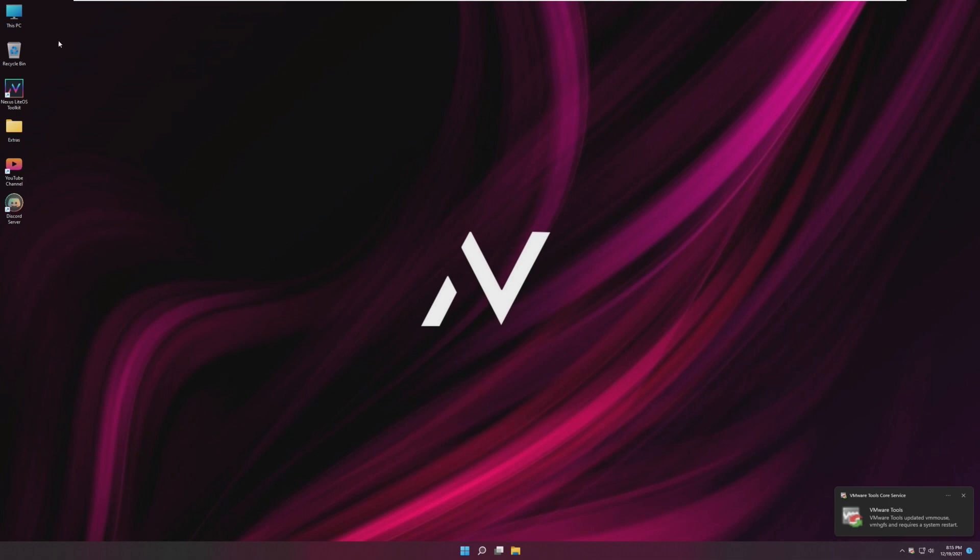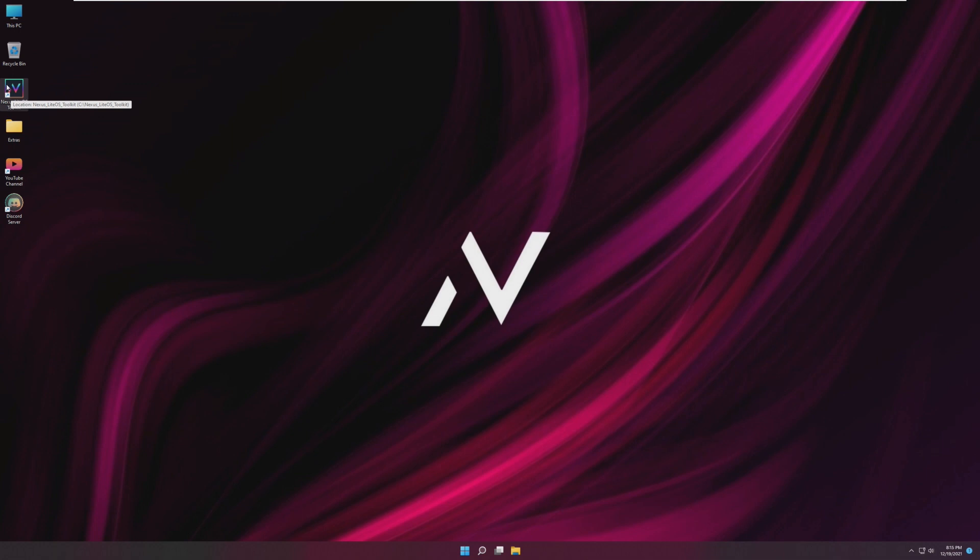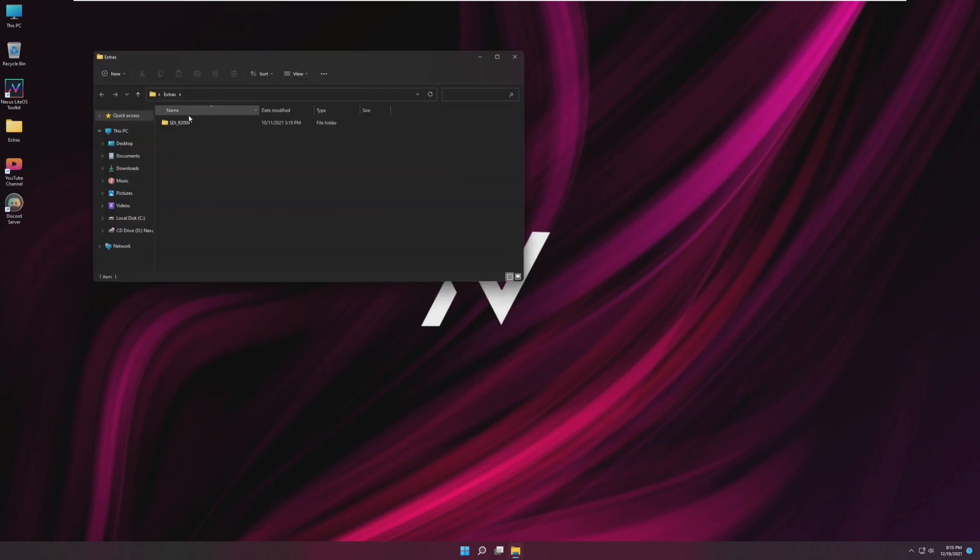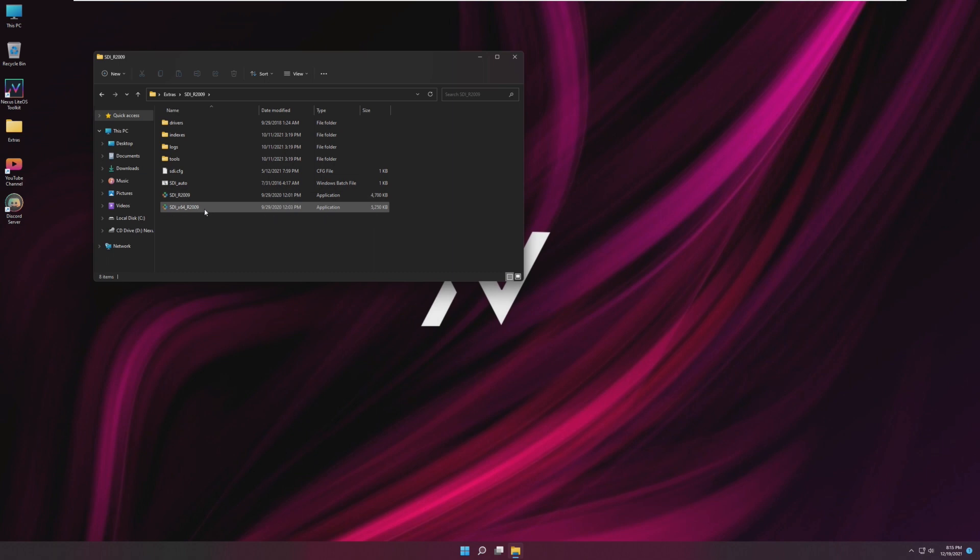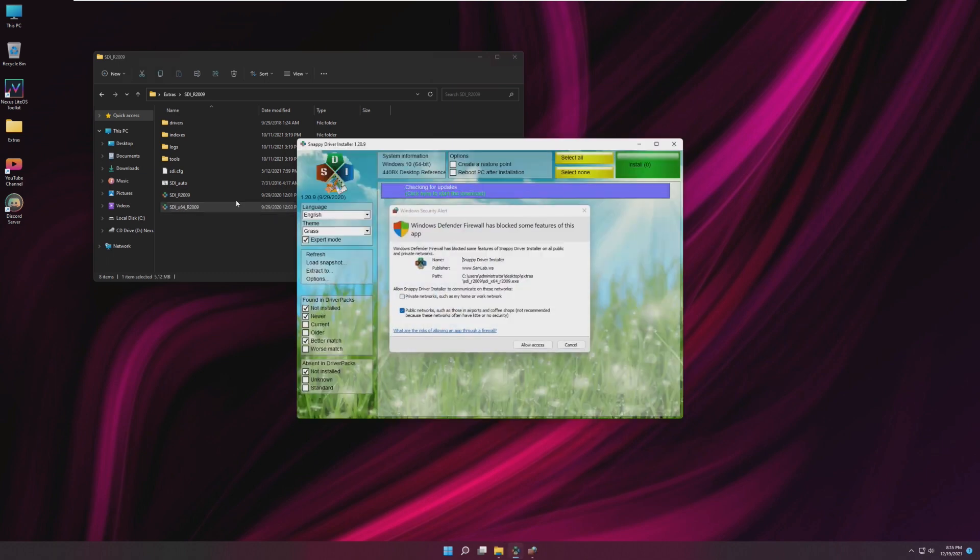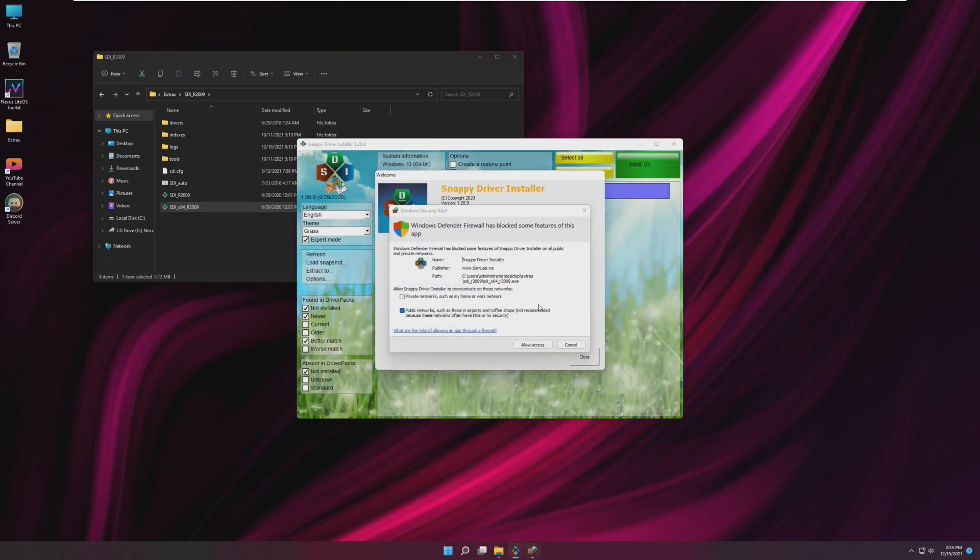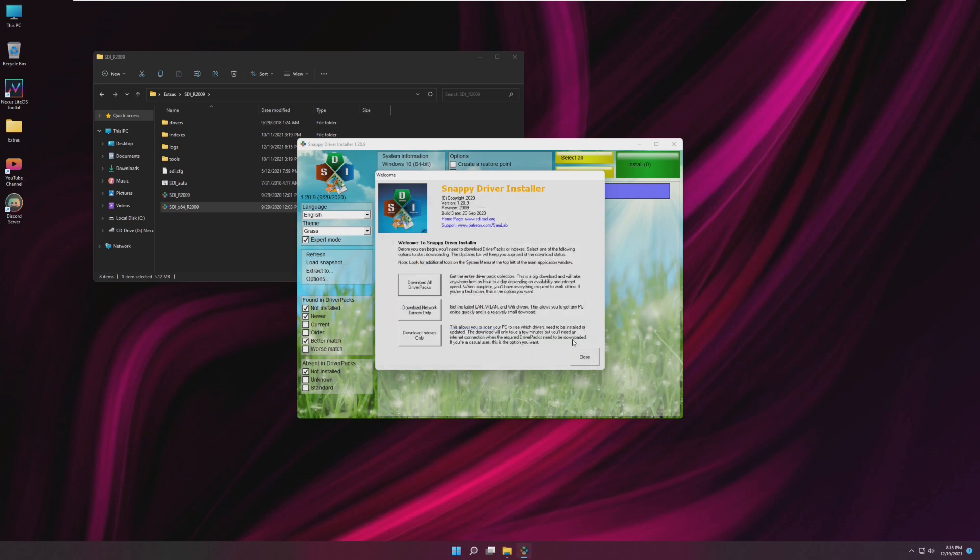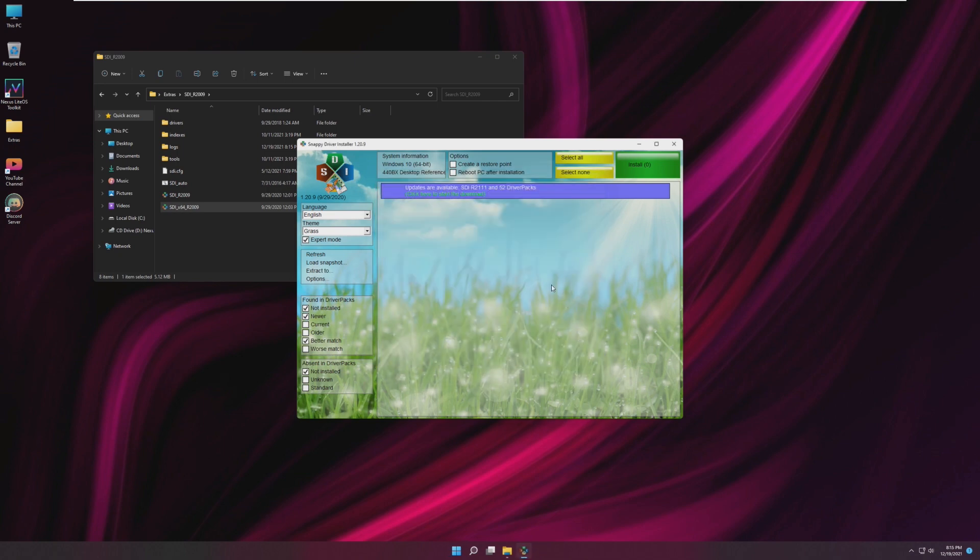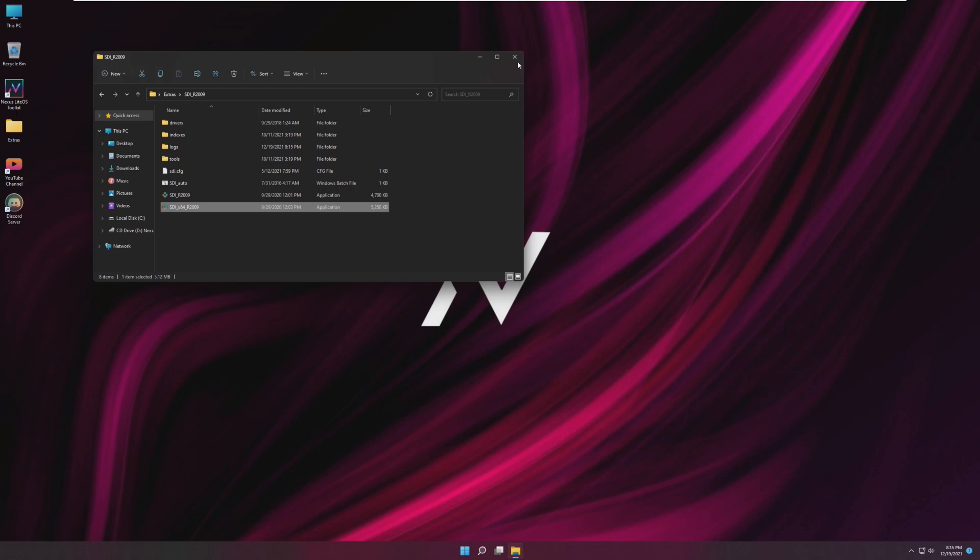Just taking a look at the desktop we can see that it is customized with a custom background which is okay I guess, but if you're trying to make a light operating system I would just delete all the backgrounds so it doesn't take up space. We have this PC pinned, Recycle Bin, Nexus Light OS Toolkit which we'll take a look at, Extras, YouTube channel, and Discord server. Obviously links to promote his YouTube channel. In the Extras folder it looks like we have some sort of driver. Oh yep, Snappy Driver Installer. This looks pretty generic. A little bit shady but it is what it is.